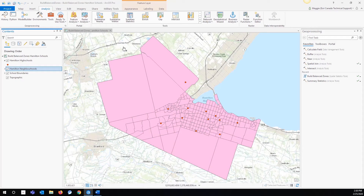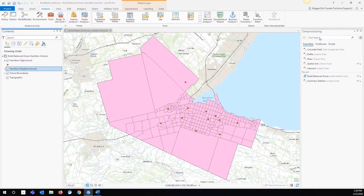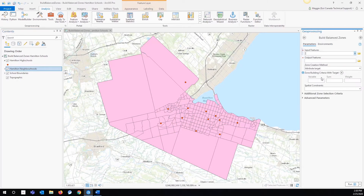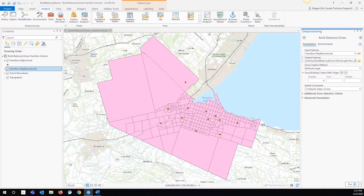In order to find these new school areas, we're going to be using the Build Balance Zones tool, which you can find by searching in your geoprocessing tools. For our input feature, we're going to select our Hamilton neighborhoods, as this is the feature that has the attributes we want to use to find those new areas. Then we're going to choose an output location and name — I'm calling it New School Zones.